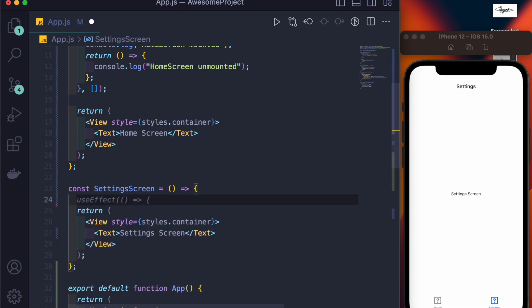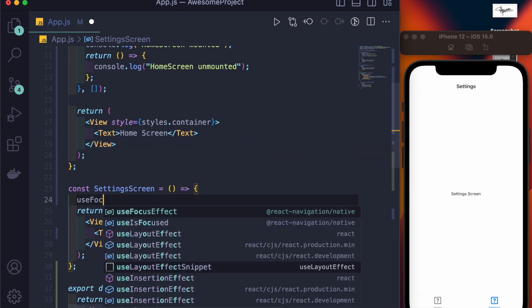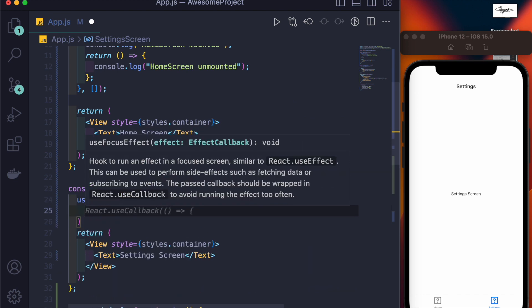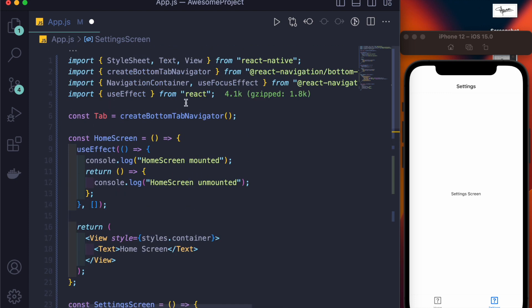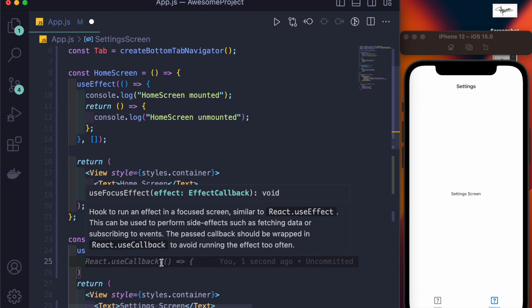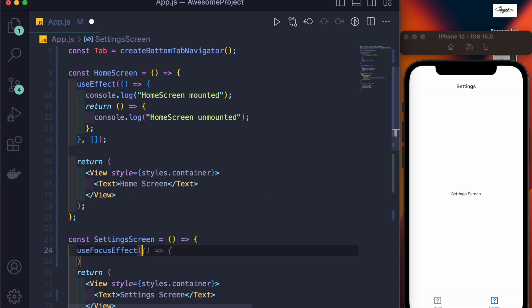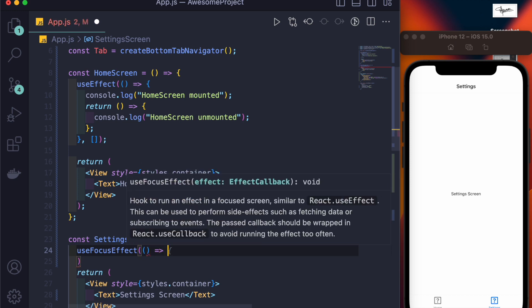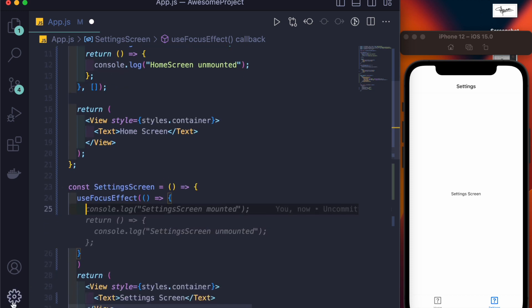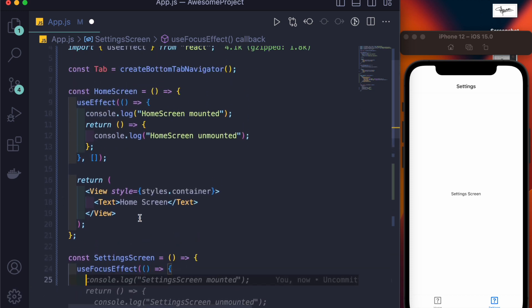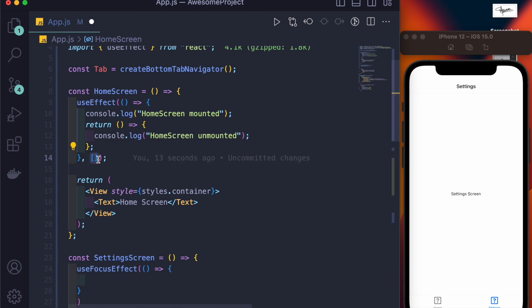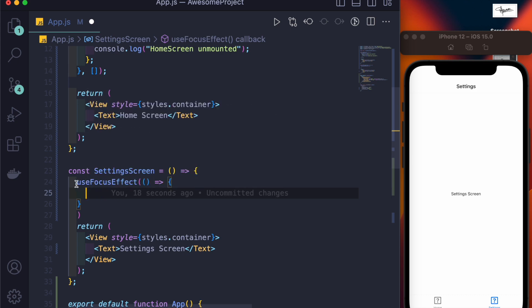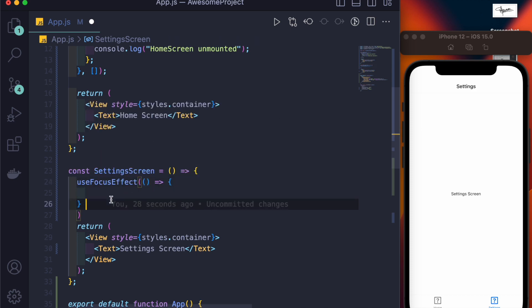For example here, I'll be using useFocusEffect and that will be auto-imported from React Navigation Native. You don't have to use the useCallback hook here because I'm just showing you a small example, not that complex, and no dependencies will be there. In case you don't have any dependencies, you don't have to use useCallback. But if you want to use any dependencies, then you must use useCallback because useFocusEffect doesn't have a dependency array like we have in useEffect. So inside useFocusEffect, you directly have to write down a function that returns something.